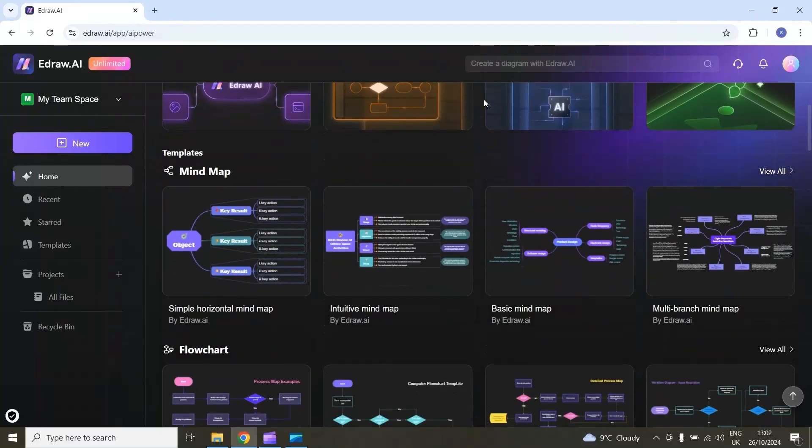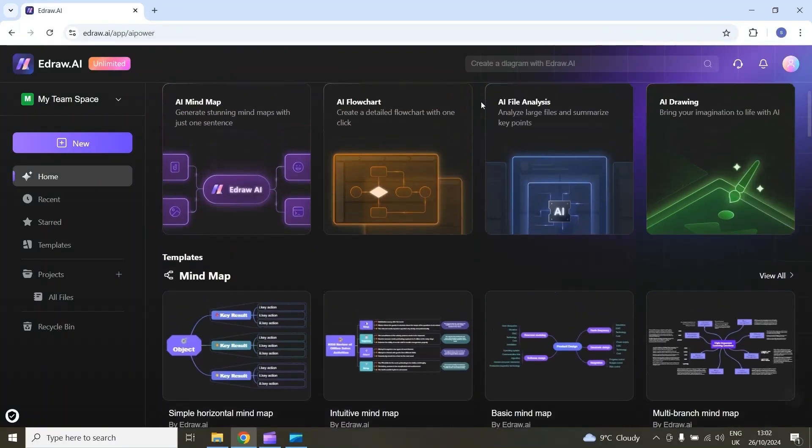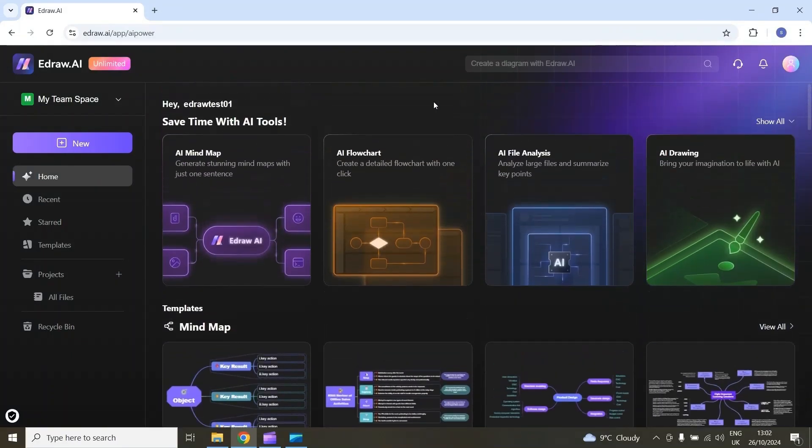Here is the interface for this tool. For example, I want to generate a mind map using AI.